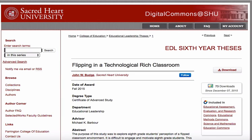Let's look at some examples of chapter fours, or the results and discussion chapters. We'll start first with this thesis in the Digital Commons by John Budge. In John's particular thesis, which was looking at flipping in a technology-rich classroom — he was in a middle school, grade 8 classroom — it was a case study with one research question. He had two methods of data collection: surveys and interviews.